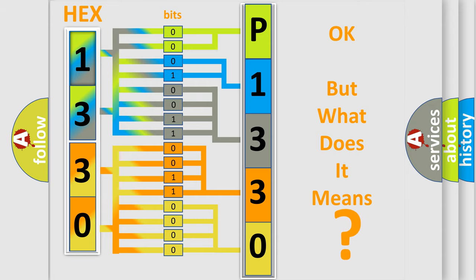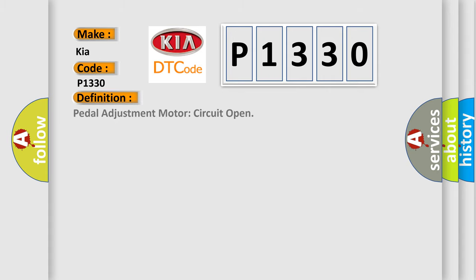So, what does the diagnostic trouble code P1330 interpret specifically for Kia car manufacturers? The basic definition is Pedal adjustment motor circuit open.